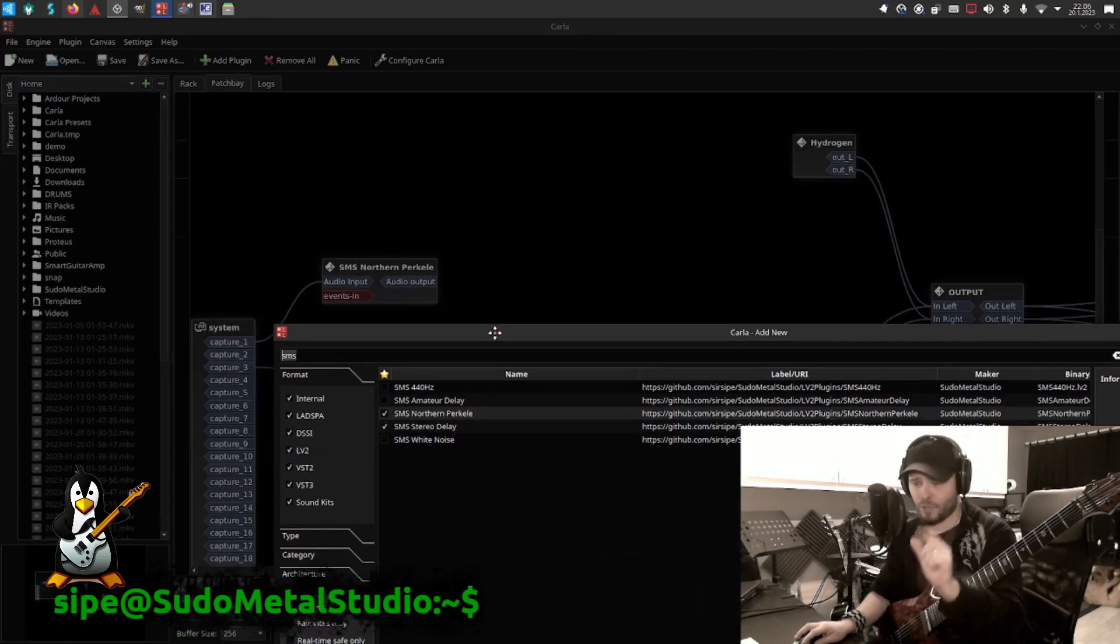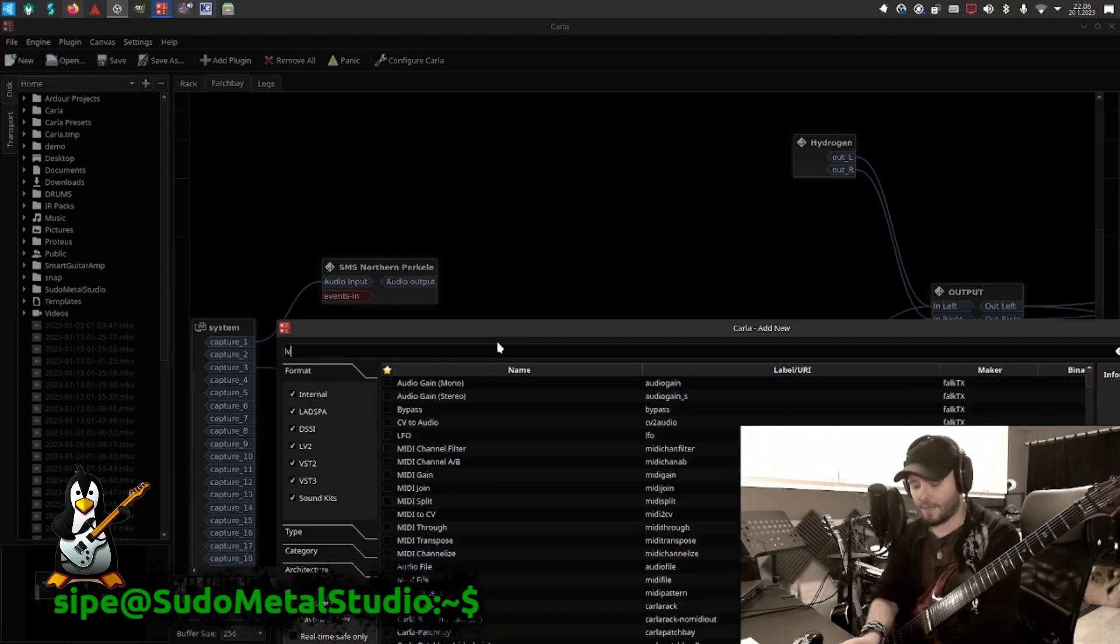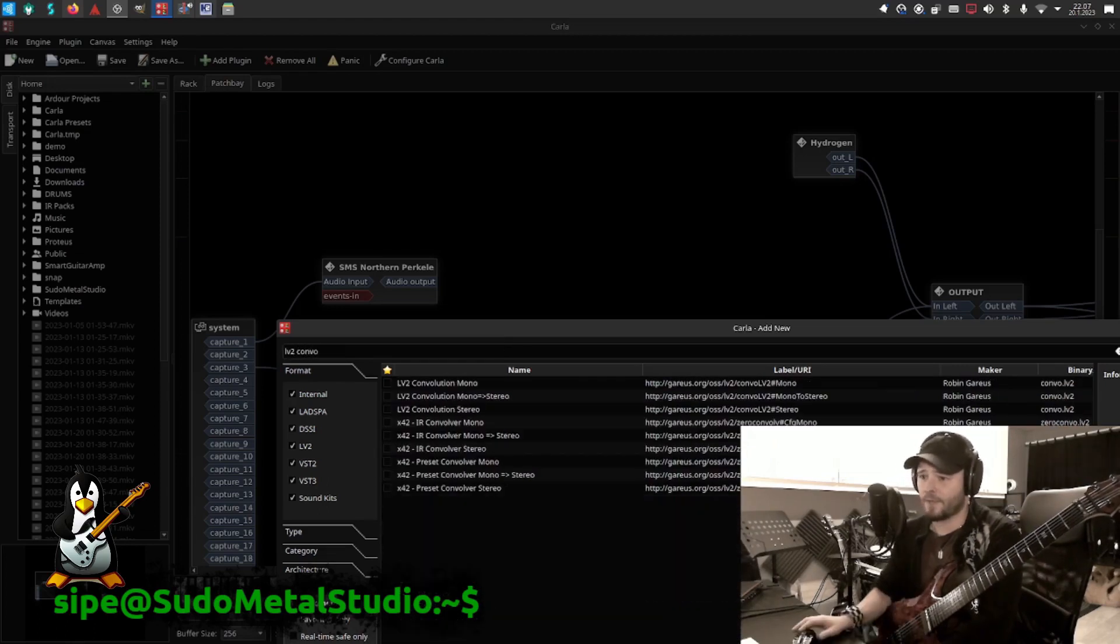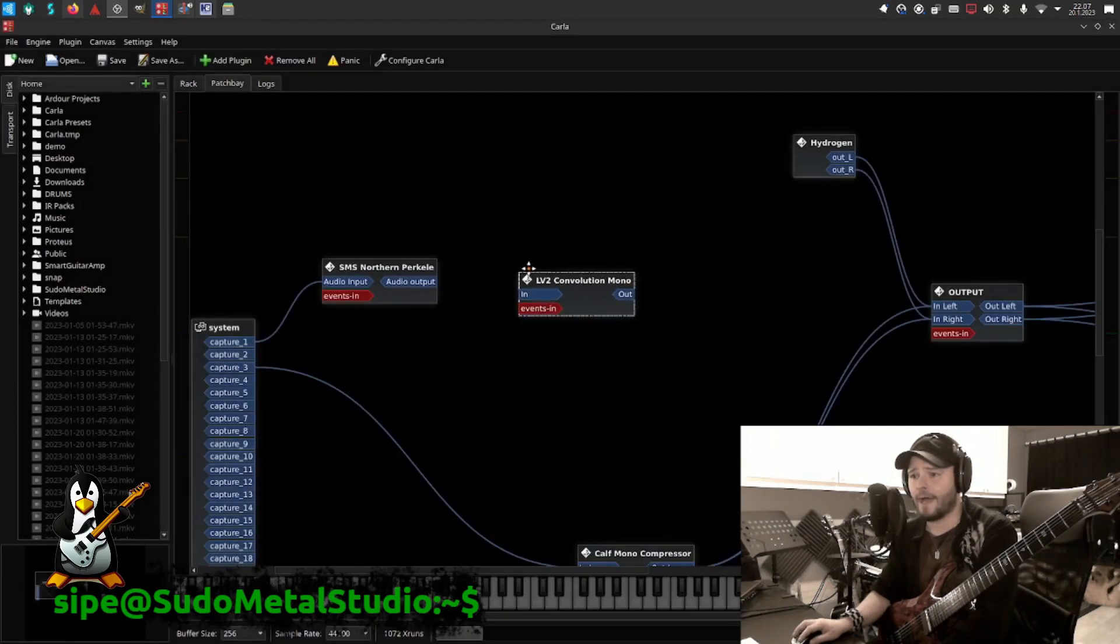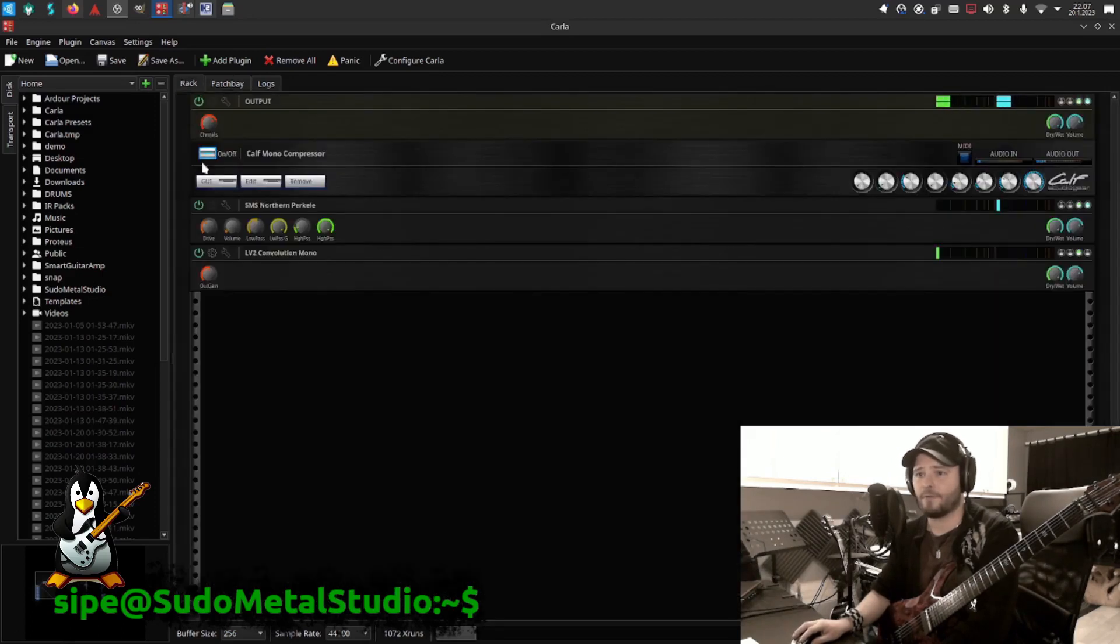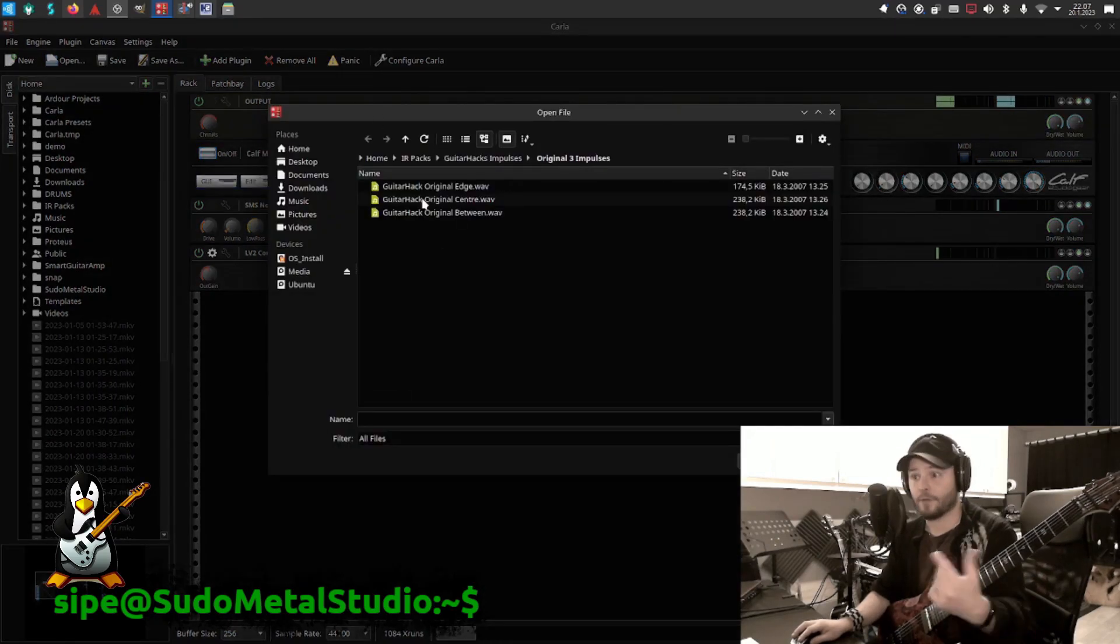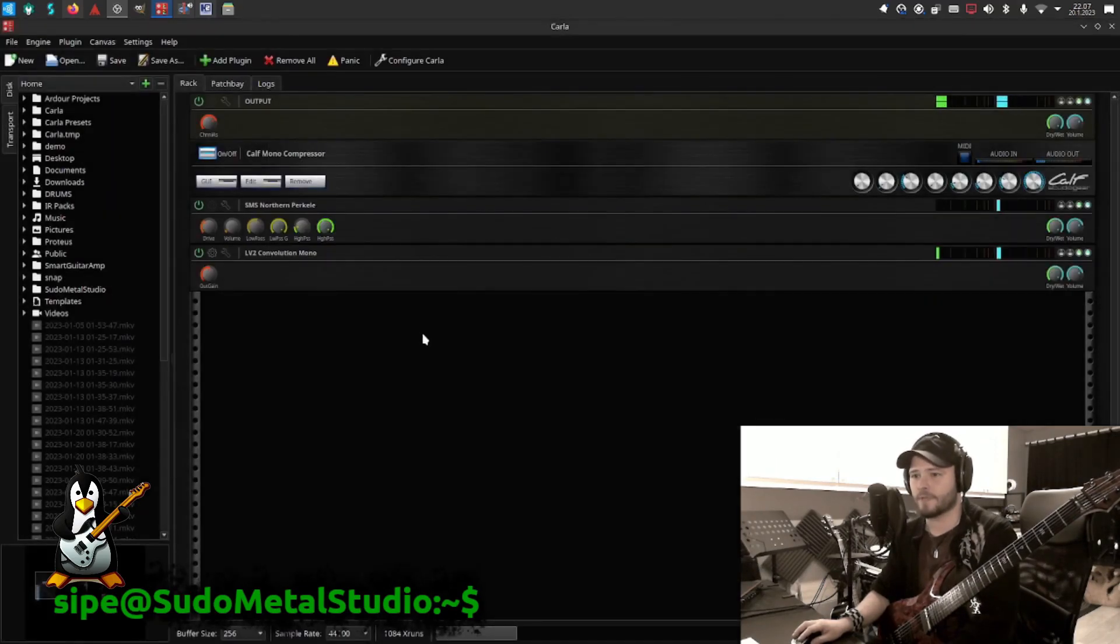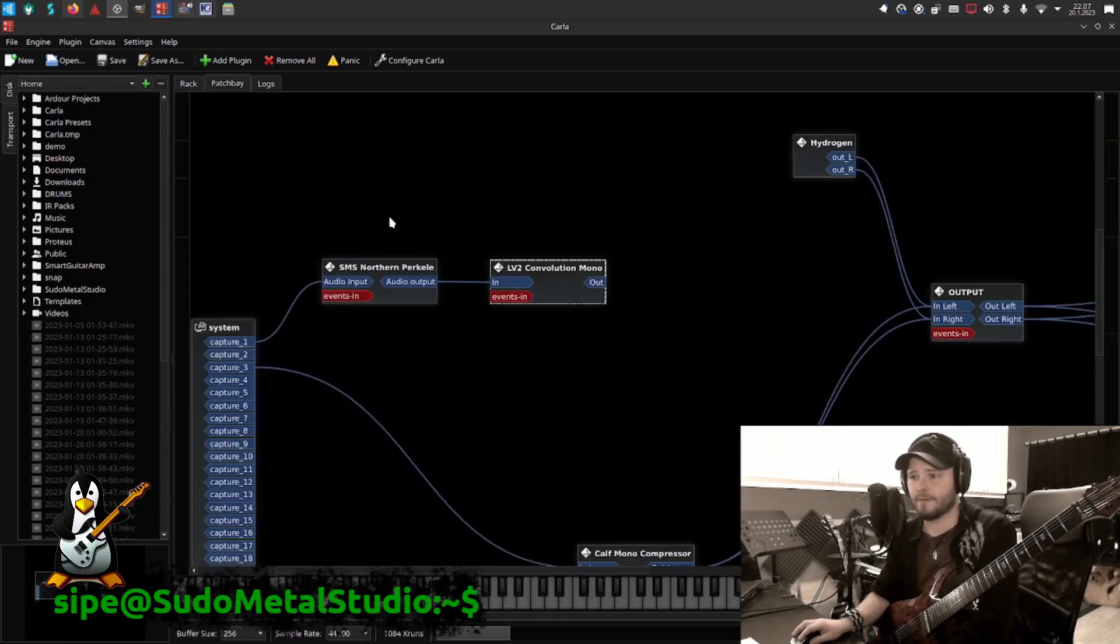And you're not supposed to use it without cabinet simulation, so use something like LV2 Convolution so that you can add the impulse response of the cabinet. So you will just add it here and route it there, and then you have to go here to the rack and the gear icon to open this, where you can actually load which file it loads. So I use this Guitar Hack Original Between, I usually use. That has a good balance on basically everything that I would use.